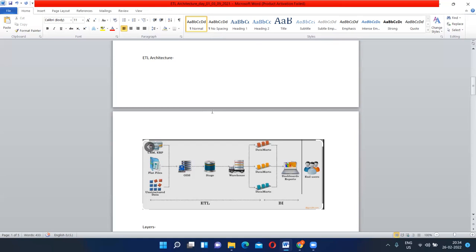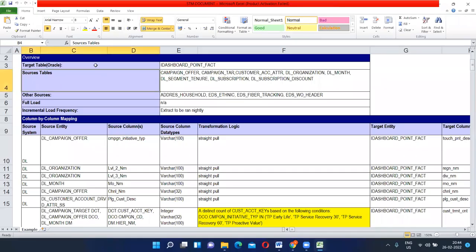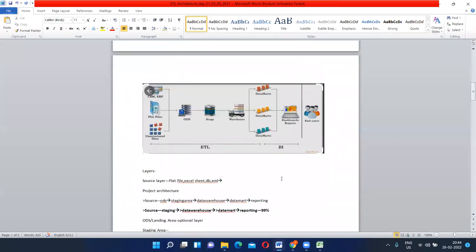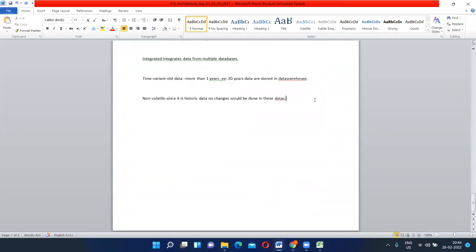Now we are going to learn a document called STM, also called STTM — Source to Target Mapping document or Source to Target Target Mapping document. Both names refer to the same thing. This is a very important document. Every ETL tester is completely dependent on the source-to-target mapping document.